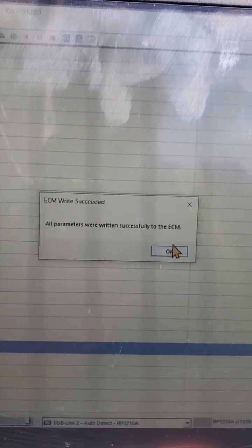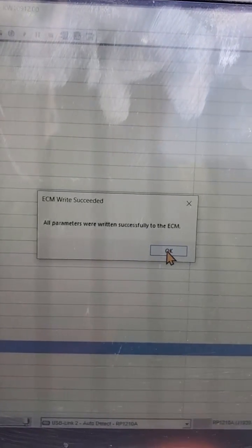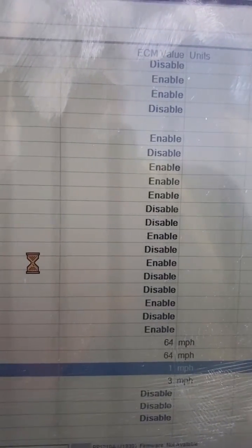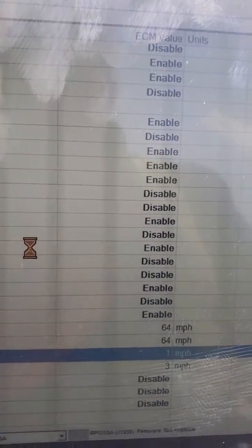Parameters were written successfully. Your truck's top speed is now whatever you set it to.